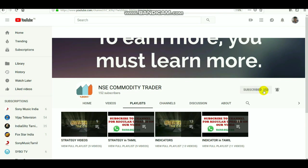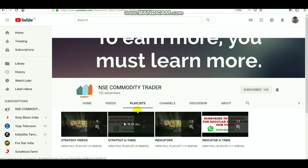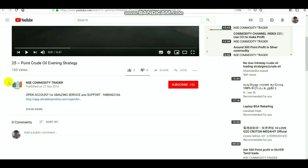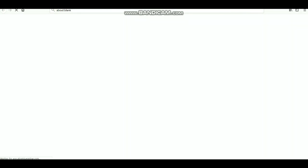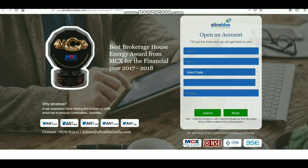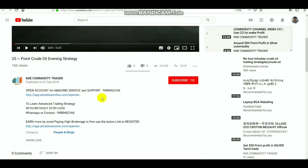Those who are not subscribed to the channel, kindly subscribe and select the bell icon for updates. If you want to know about more strategy videos and indicators, kindly watch. If you want to open a DMAT or trading account, select the link in the description and you will get the account opening page and some good levels and calls.